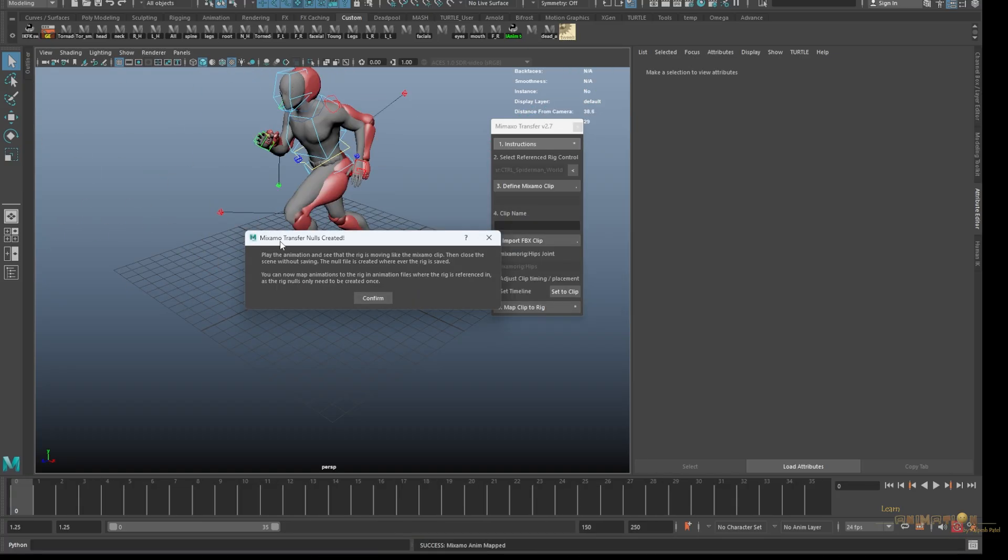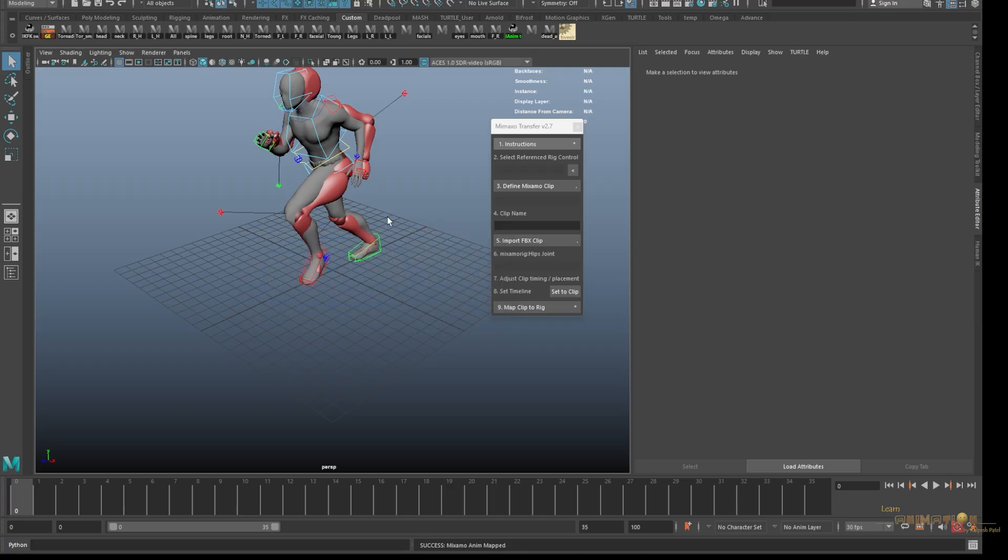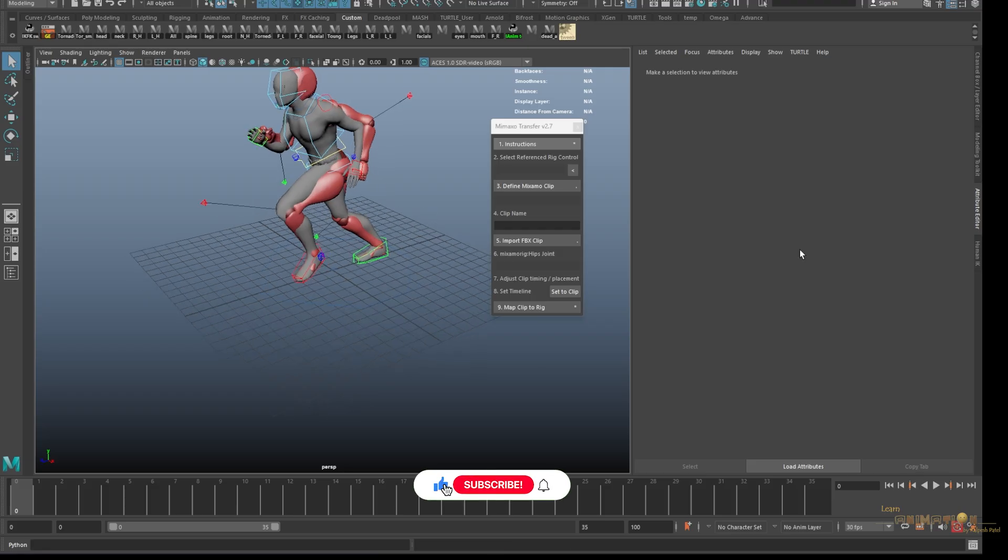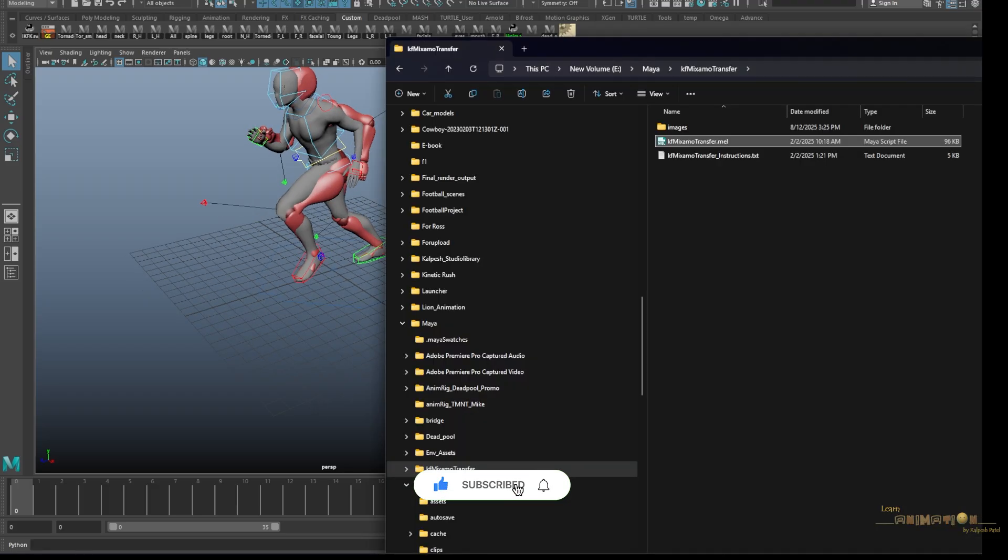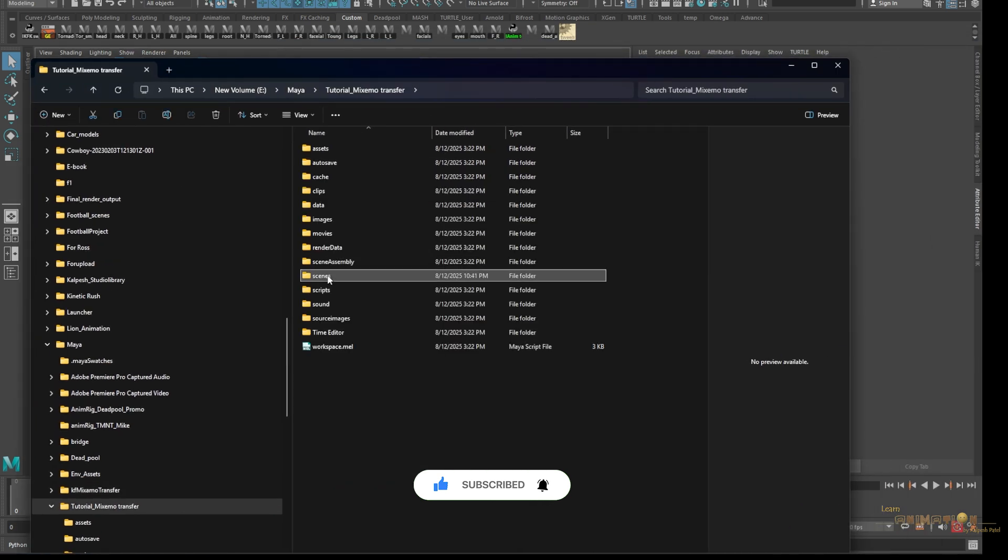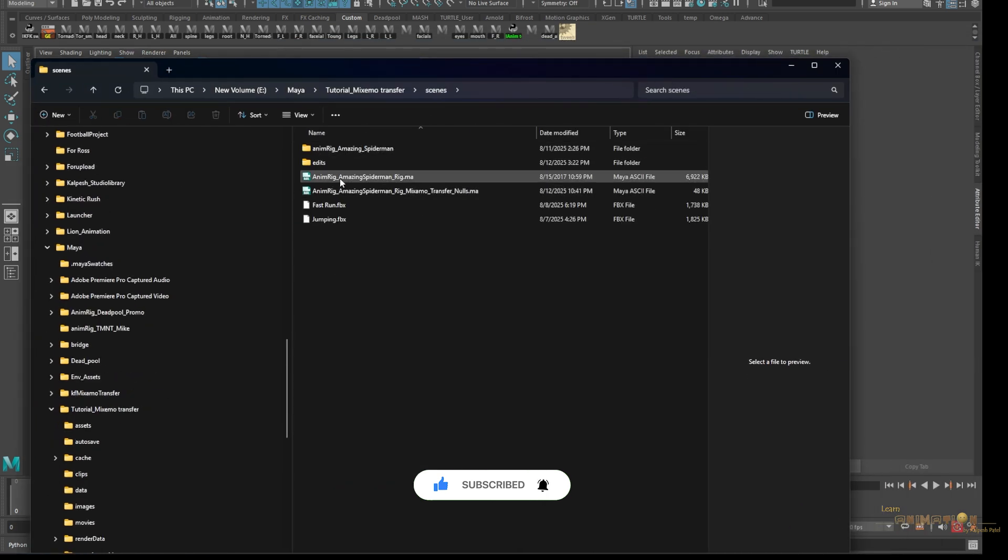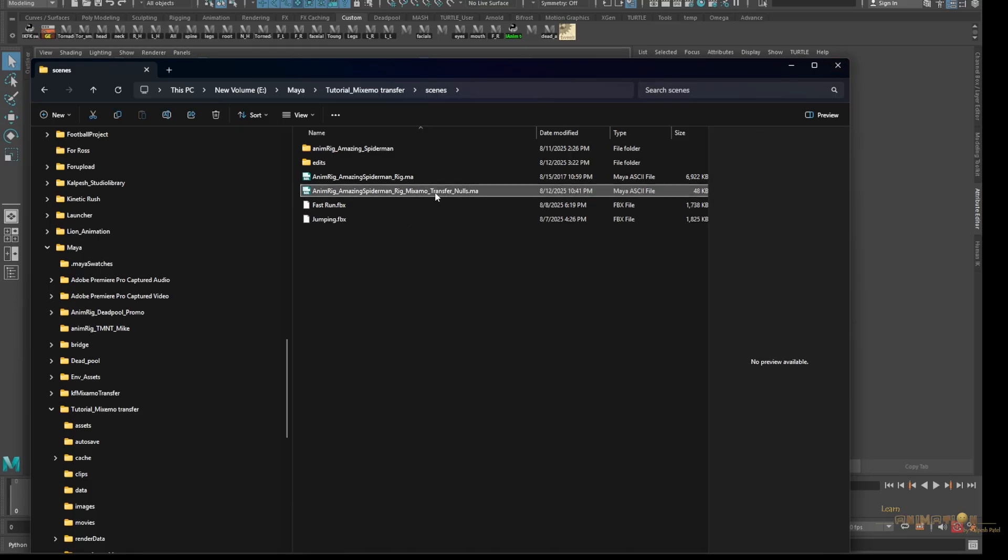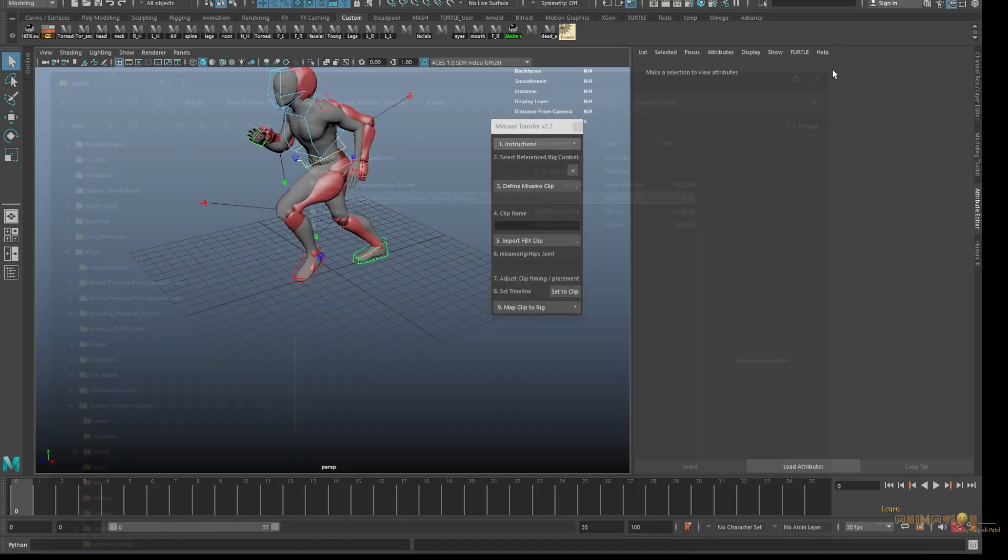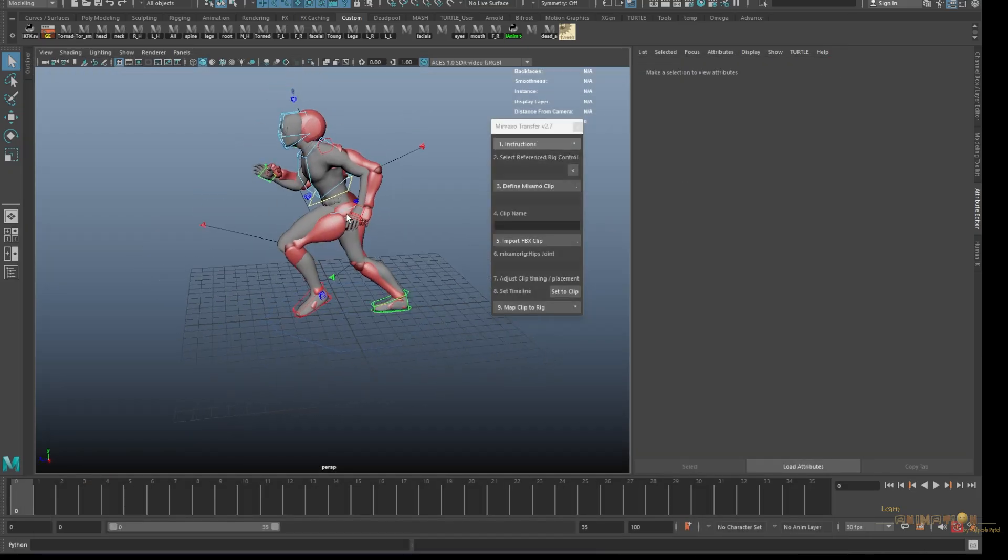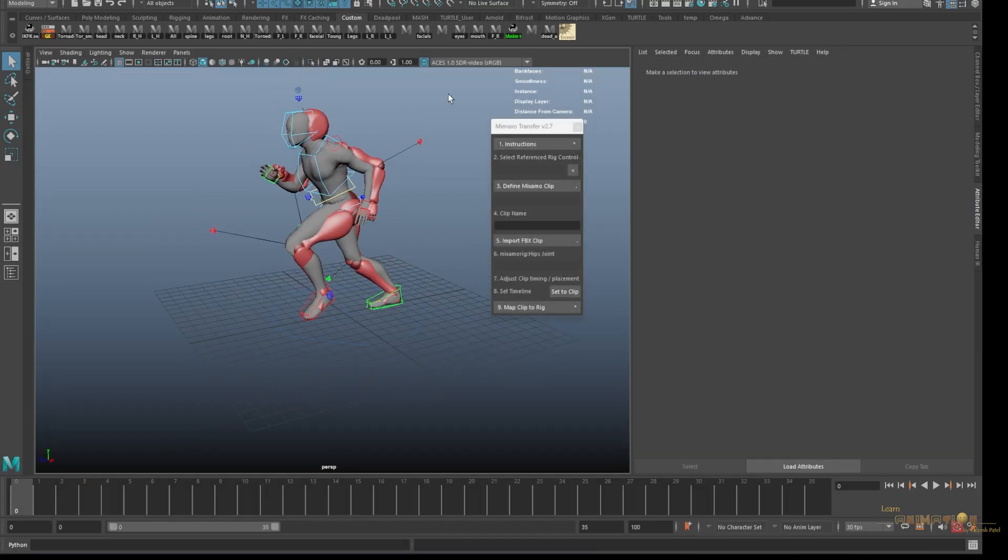I have downloaded jump and run, so I'm just clicking on the jump and you can see the process starts. Mixamo transfer null has been created. Now what happens is wherever your rig file is saved, in the same folder this script is creating a null. I'm just showing you, you can see here the anim rig is here, the same place the null has been created. If this null is not created you cannot transfer this.